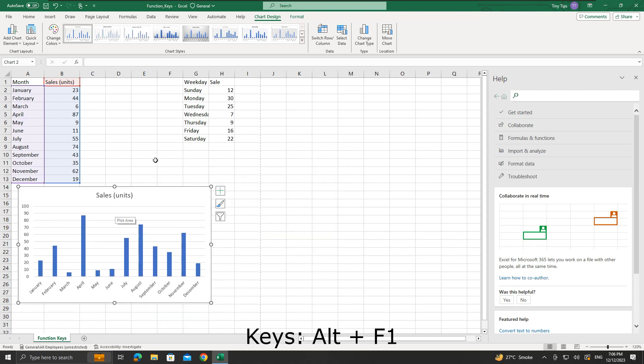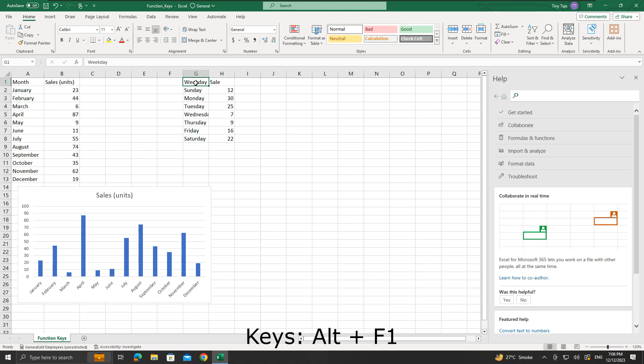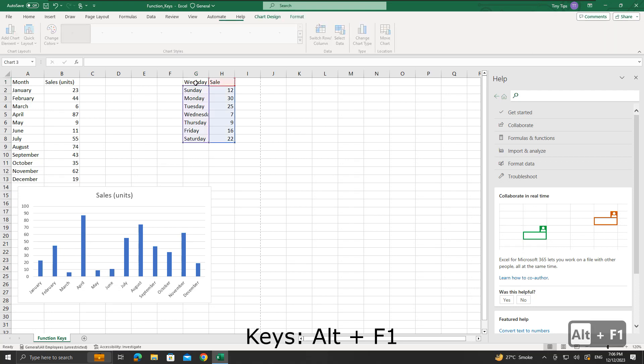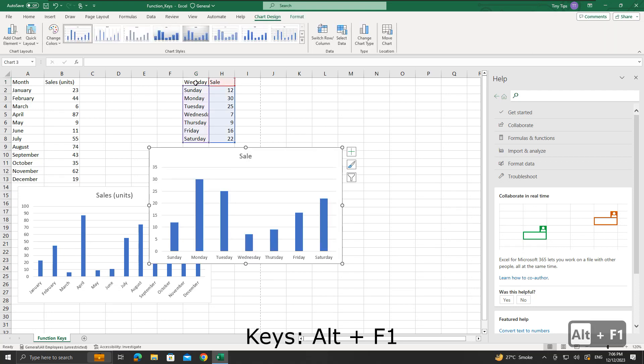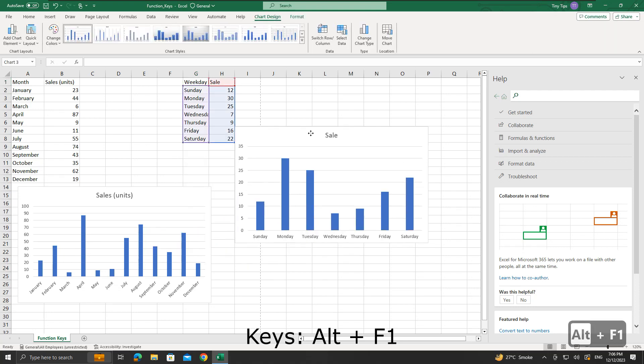If we want to create another chart for the weekday and sales data, we will do the same process. Select one of the cells of the data, then press the Alt plus F1 keys. We will get the chart with the default layout.